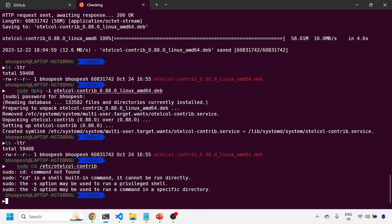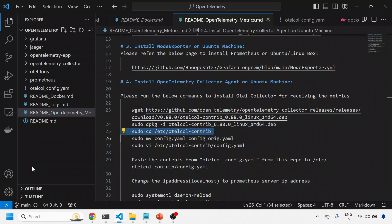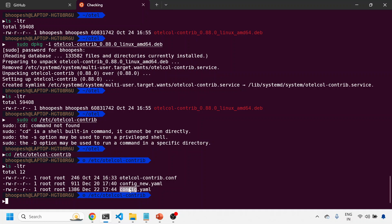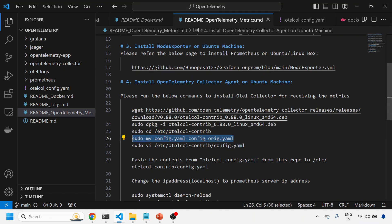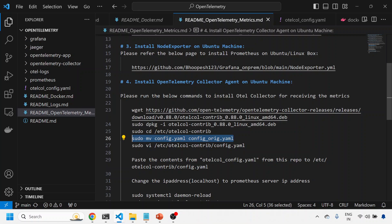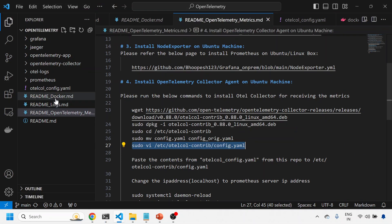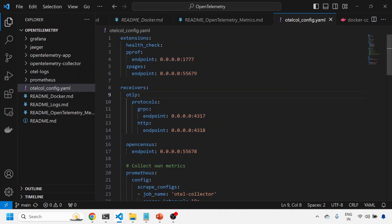I'll go to the location where my configuration files are. I'll move the existing file so that I can do a fresh installation in front of you. I've moved the file, so there's no config.yaml now. I'll do a vi of the config file. This is the configuration file. There are three components: receivers, processors, and exporters. The metrics are received on ports like gRPC port or HTTP port, so we need to enable both port 4317 and 4318.